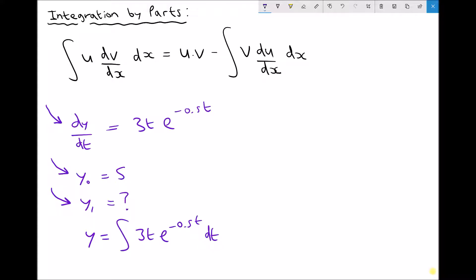Let's look at our possible substitutions. This time we're going to set 3t as u and we're going to set e^(-0.5t) as dv/dt. Note that the reason why it's dv/dt rather than dv/dx is because our variable this time is t, not x.